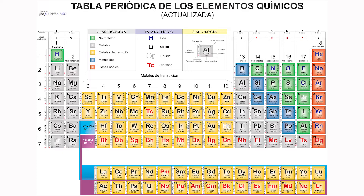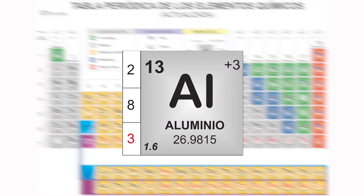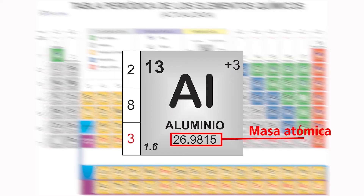Ahora, como ya te mencioné, cada elemento químico tiene propiedades muy particulares que ningún otro elemento tiene. Por ejemplo, el elemento aluminio tiene una masa de 26.98 unidades. Recordemos que la masa es la cantidad de materia contenida en un cuerpo. Y en este caso, se refiere a la cantidad de materia que alberga el elemento aluminio. Esta propiedad se llama masa atómica y depende de la cantidad de electrones, protones y neutrones que formen el átomo correspondiente al elemento.